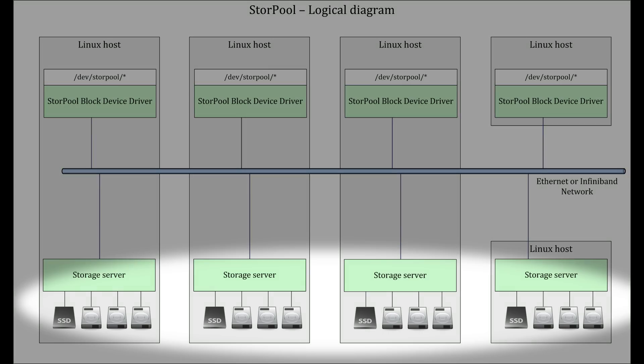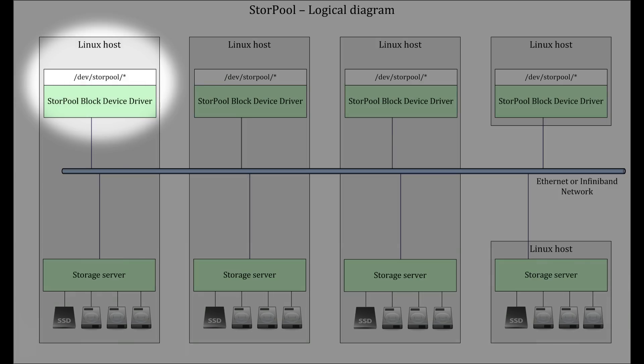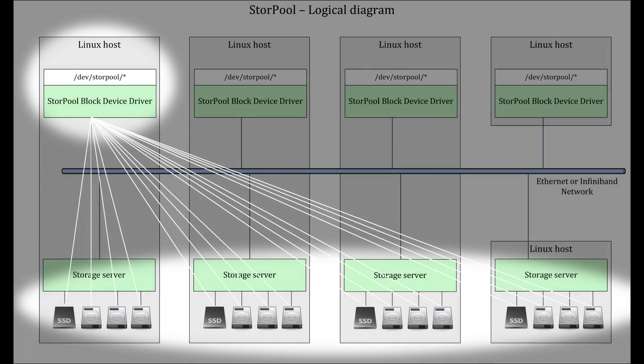StorePool servers manage local drives in each physical server and form a cluster through the network. StorePool clients talk to servers in parallel because different parts of data are stored on different servers.